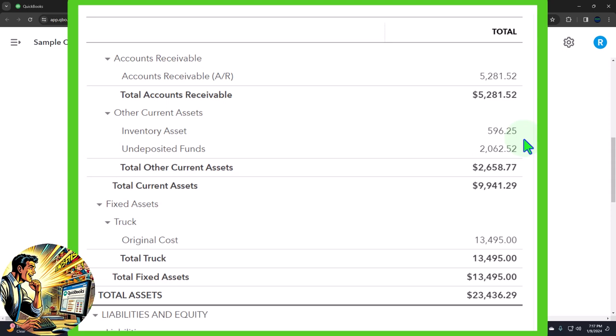You might do periodic journal entries to adjust the inventory in QuickBooks using your cost of goods sold calculation. Beginning inventory plus purchases minus ending inventory gives you the cost of goods sold. Or you might be tracking inventory in Excel and doing a similar process.